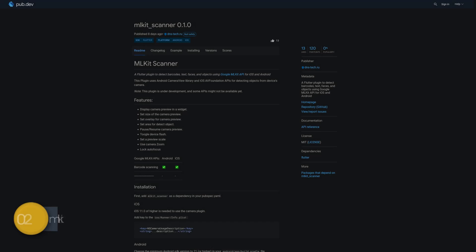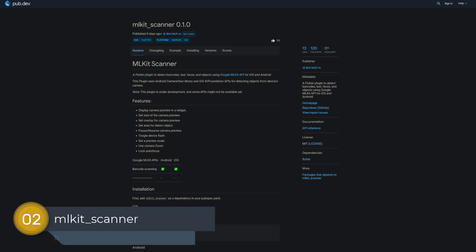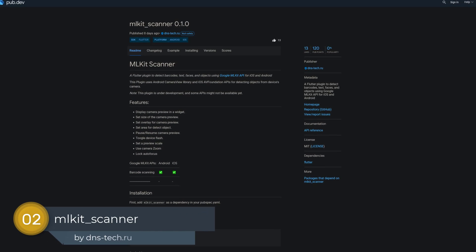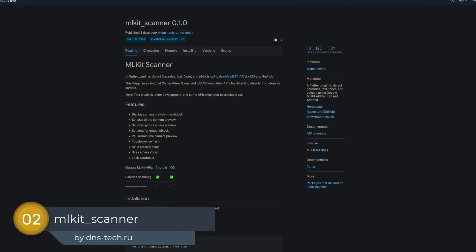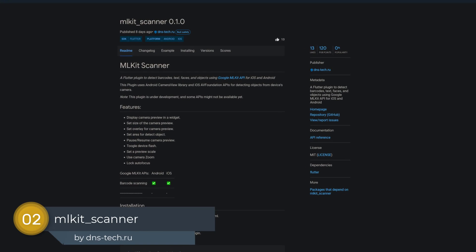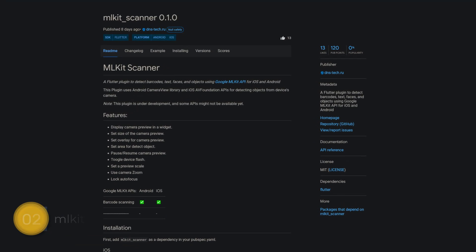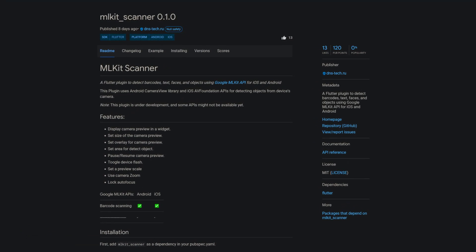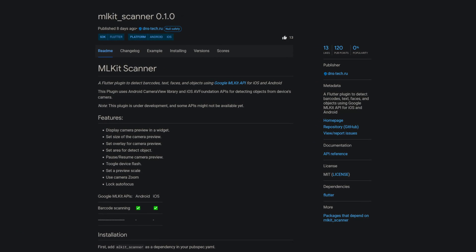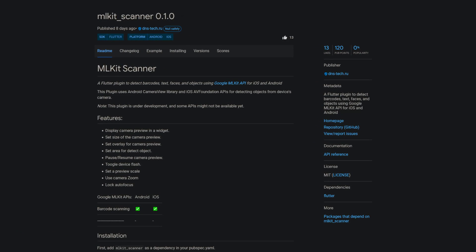Number 2 is called ML Kit Scanner. A Flutter plugin to detect barcodes, texts, faces and objects using Google ML Kit API for iOS and Android.